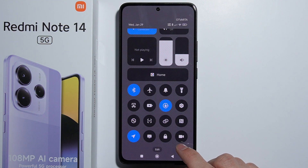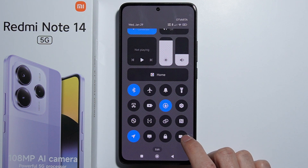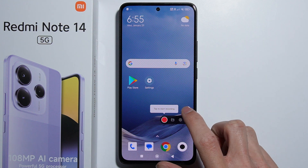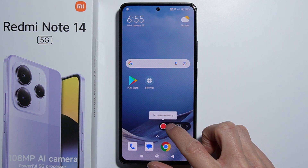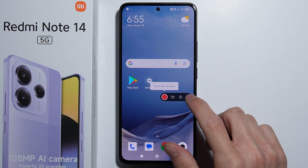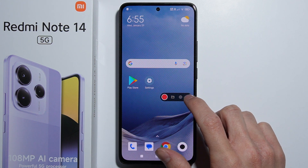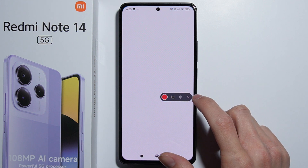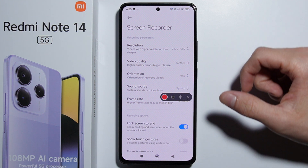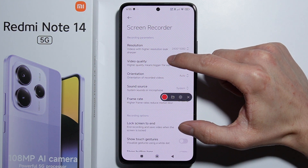Now you have a shortcut for screen recording. Press it and a widget will appear with a bunch of options for the screen recorder.